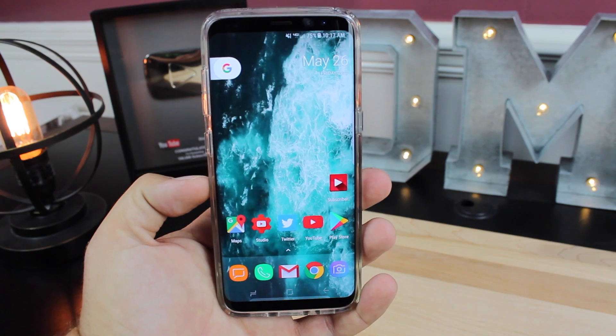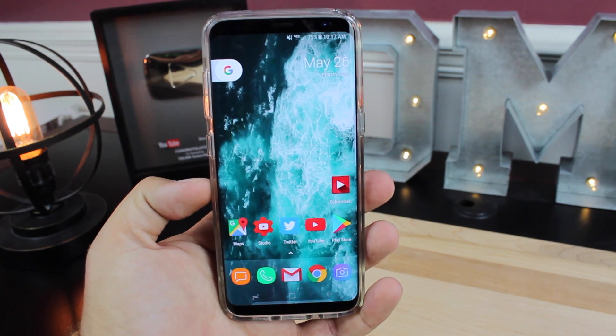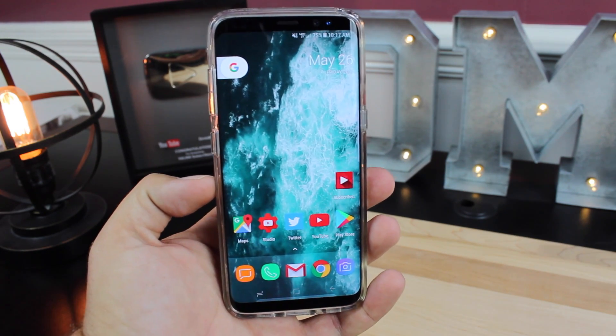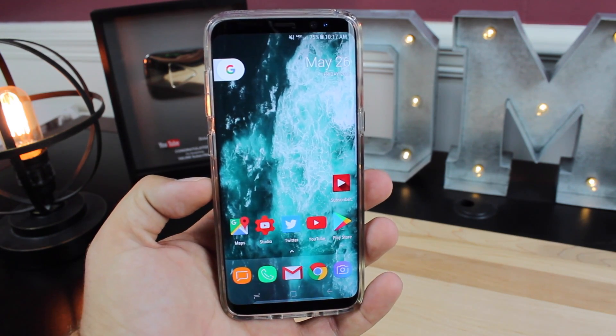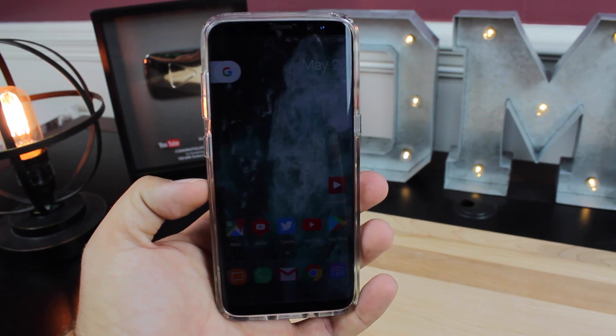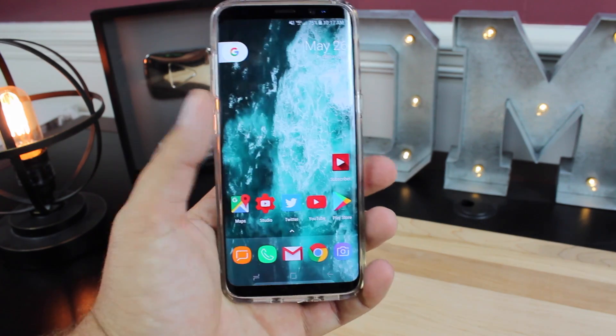If you like this video, be sure to give it a big thumbs up. Subscribe to this channel for more content like this in the future. You can find more of me at droidmodderx.com and follow me on Twitter at droidmodderx.